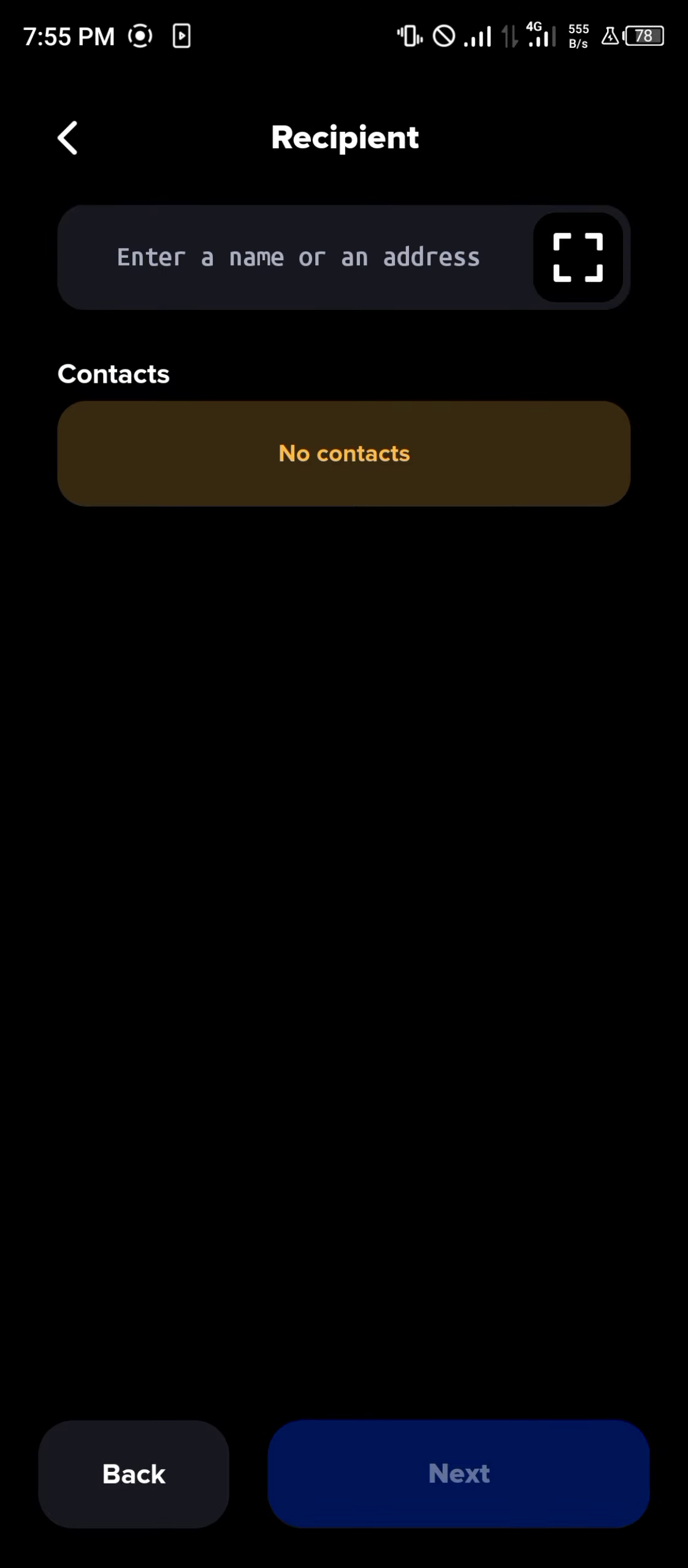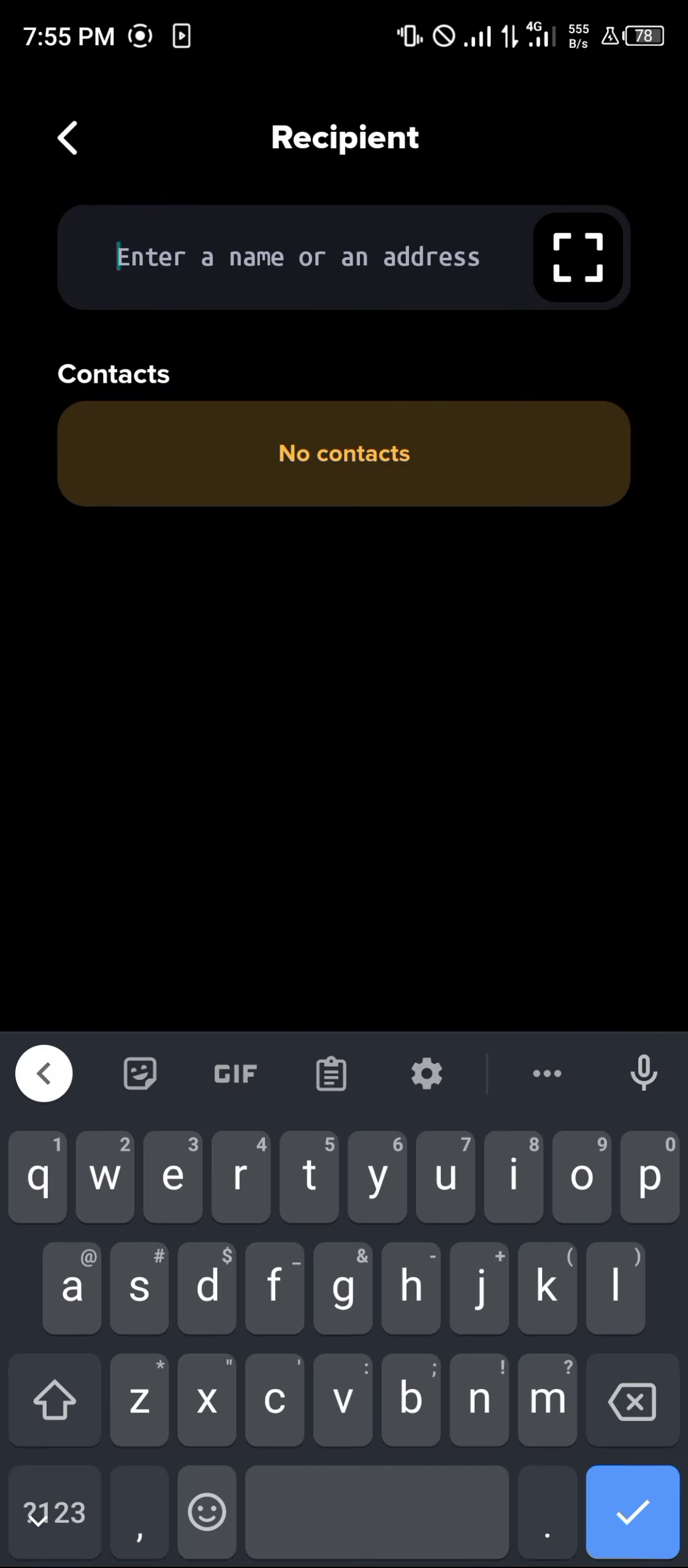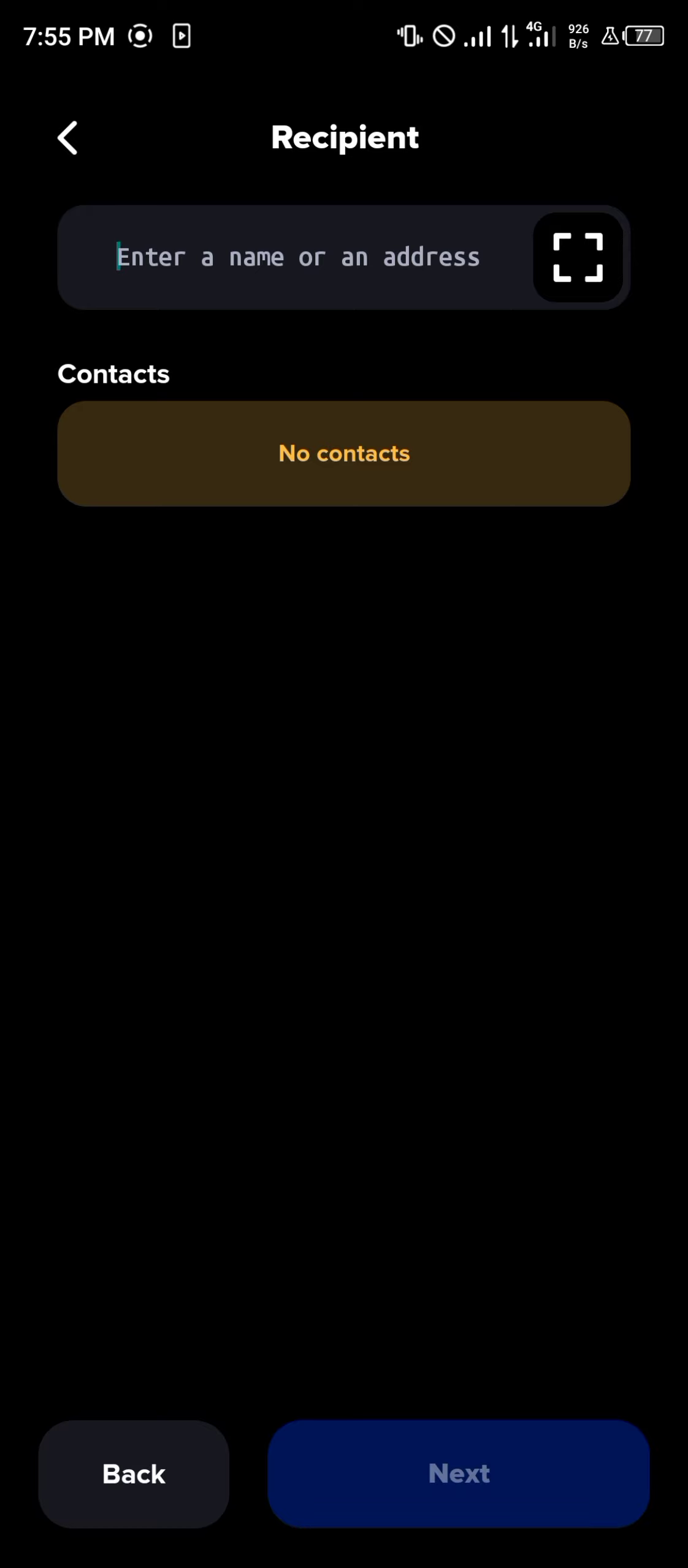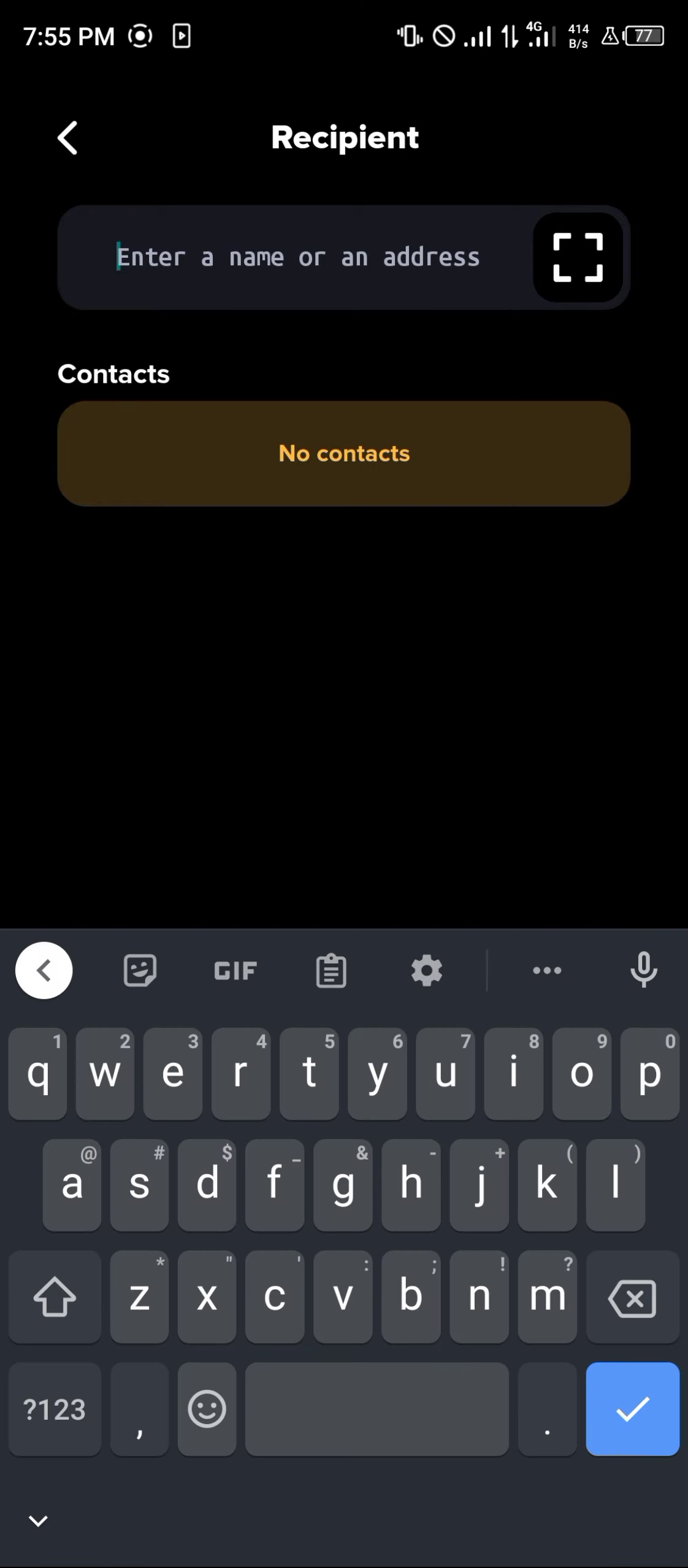By doing this, we then enter a recipient address. The recipient address we can get from anywhere, any other wallet of your choosing. Once you've gotten it, all you need to do is simply paste the address here and click on the next option.